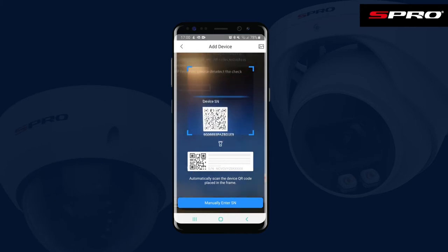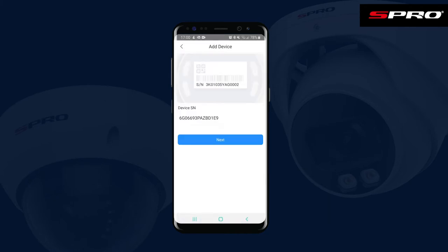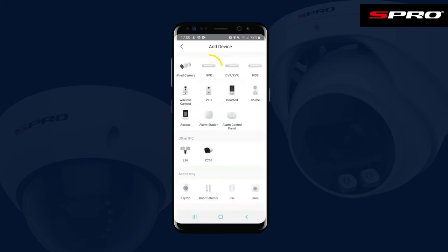You'll then be at this screen, which you'll use to scan the second QR code on the right-hand side. Then push Next, and the next screen will ask you what type of device we're adding.